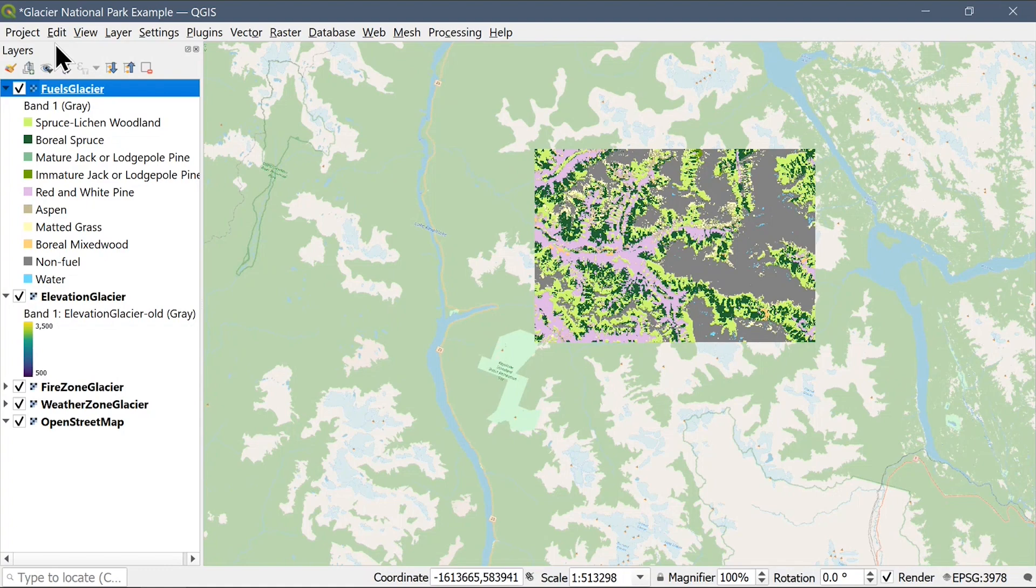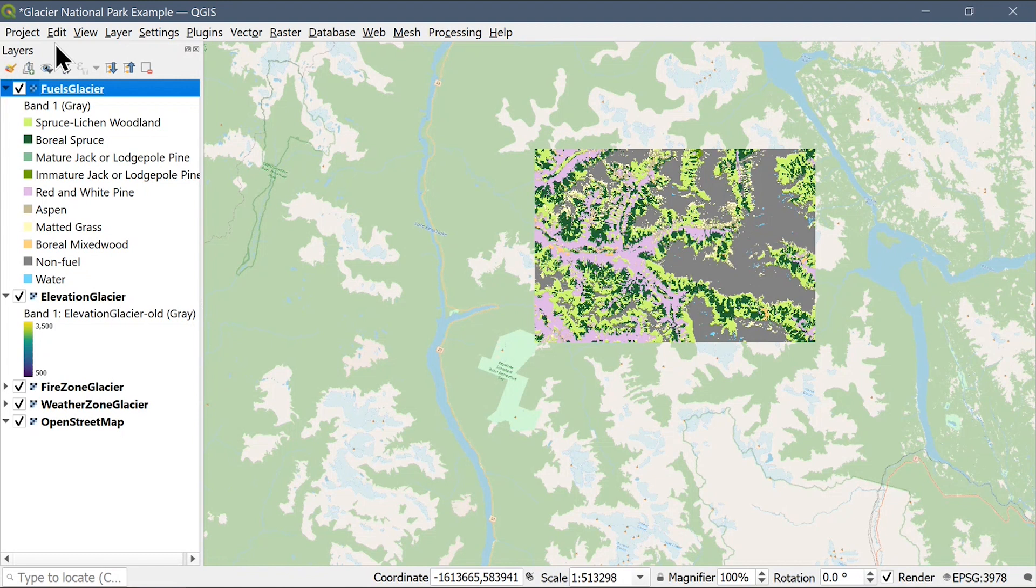In this library, we will model a small section of Glacier National Park, located roughly 60 kilometers north of the town of Revelstoke. This landscape consists of just over 100,000 cells and is modeled at a resolution of 100 meters.